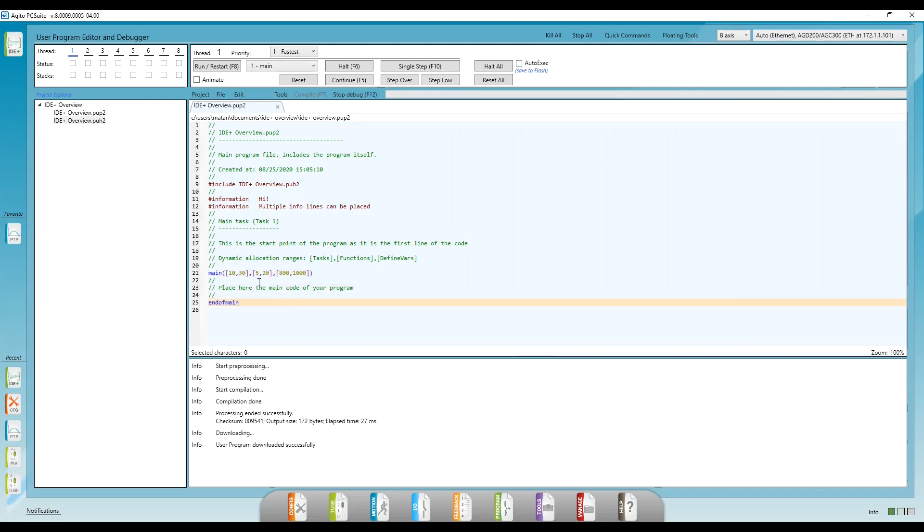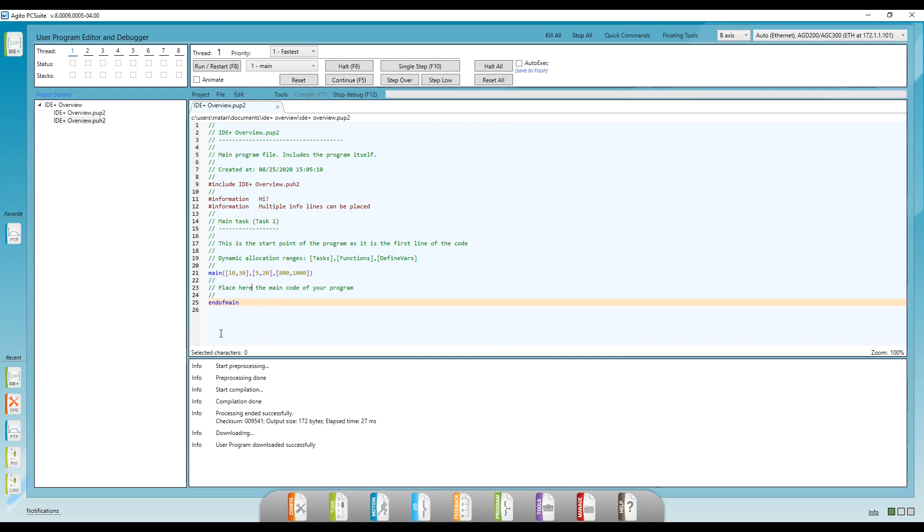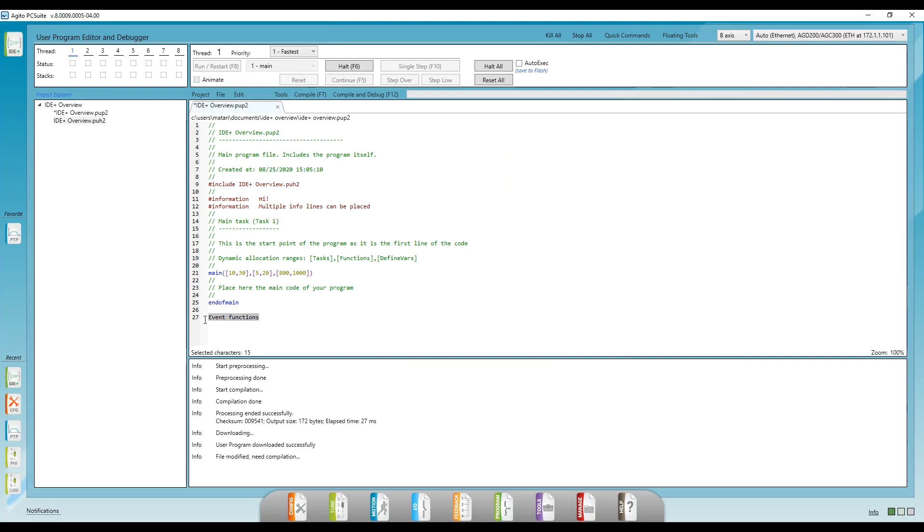One, it's the only task that can auto-execute on power on, using this keyword. And two, it's the only task that will be interrupted in case an event function is triggered. So if you're using event functions, task number one must always be running.